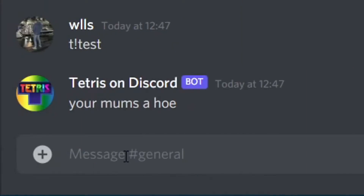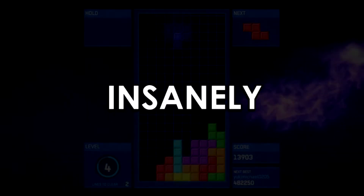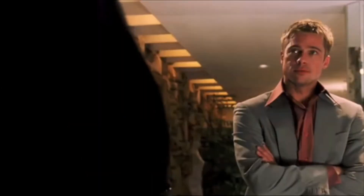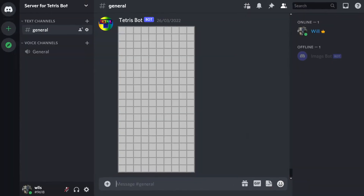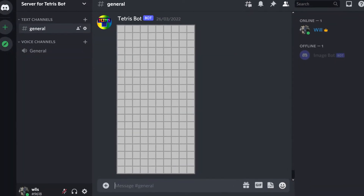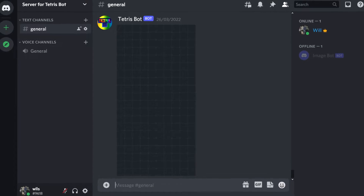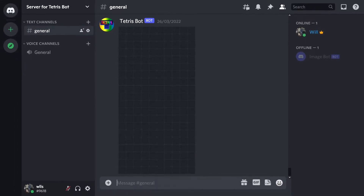Obviously, going from here to a full-fledged Tetris game is going to be insanely difficult. So let me explain my full process of how I'm going to make the game work. Every Tetris board is made up of 200 squares laid out in a grid. To represent these squares in Discord, I want to send a message with 200 square emojis. The empty board will be made up of purely black squares.